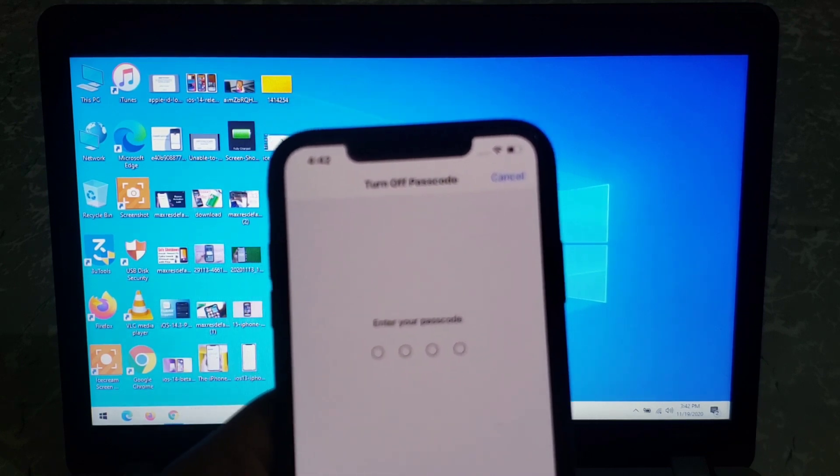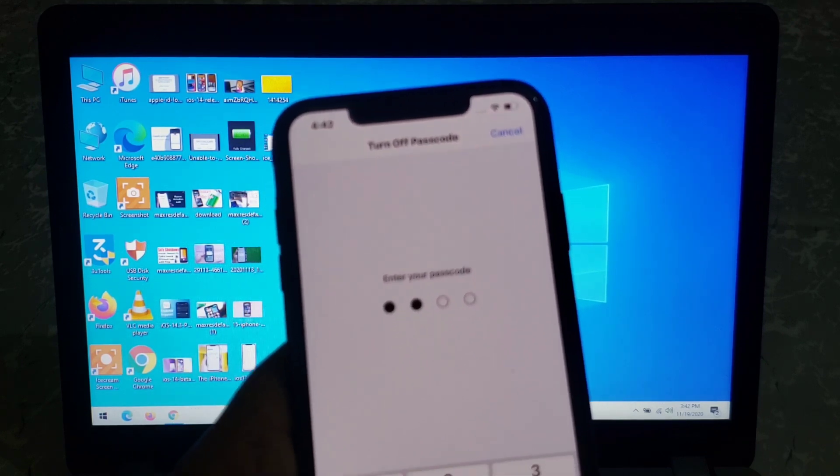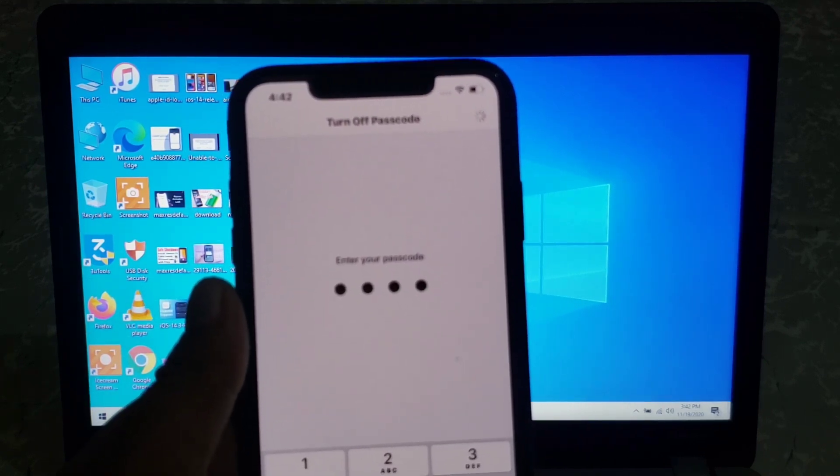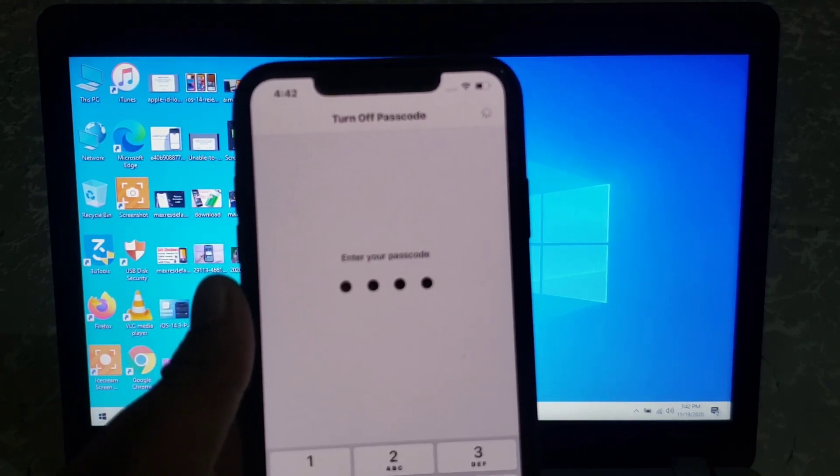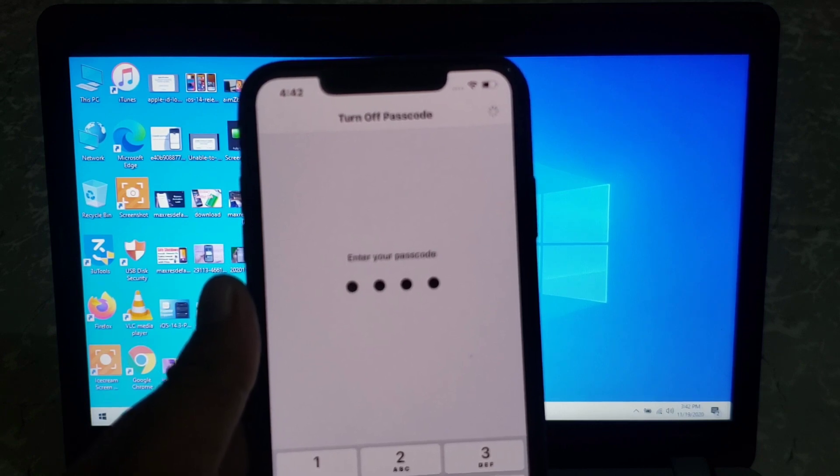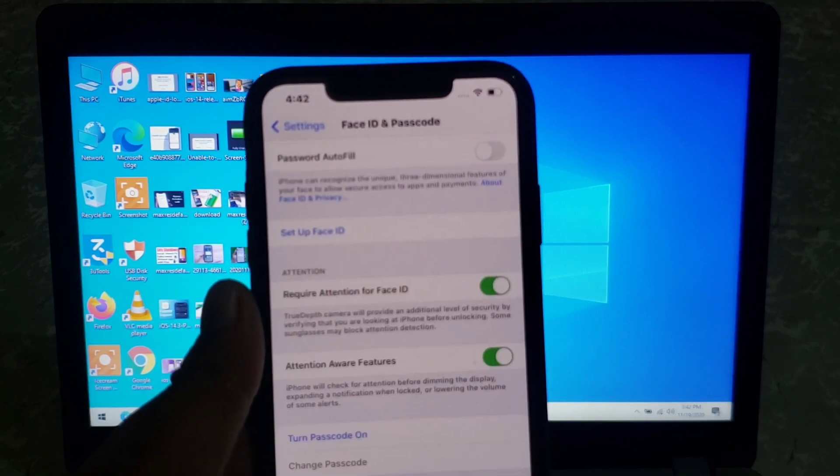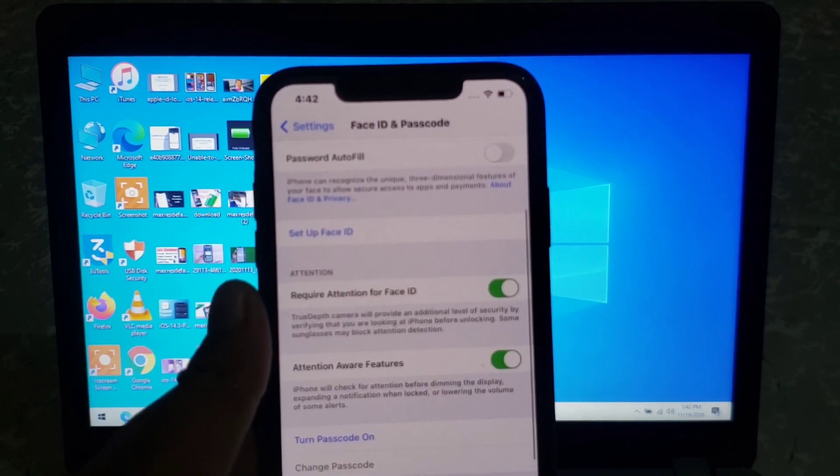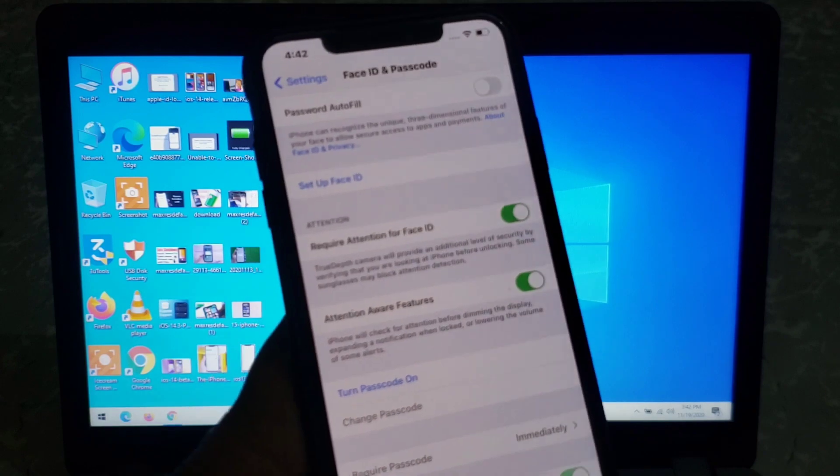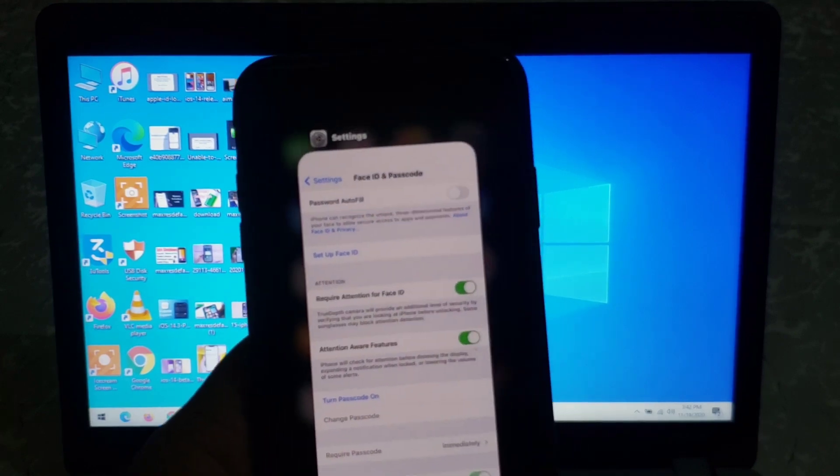Enter your iPhone Passcode. Go back to Home.